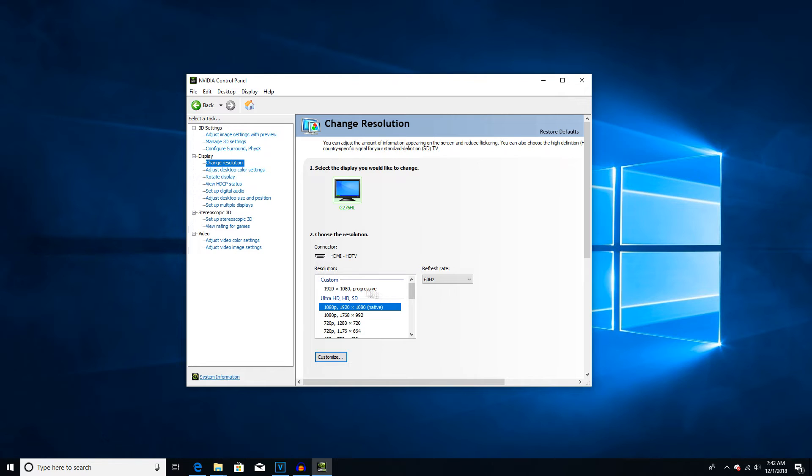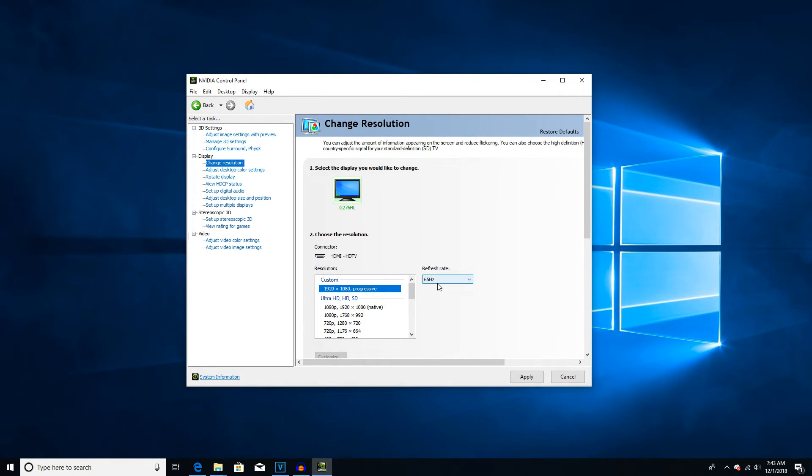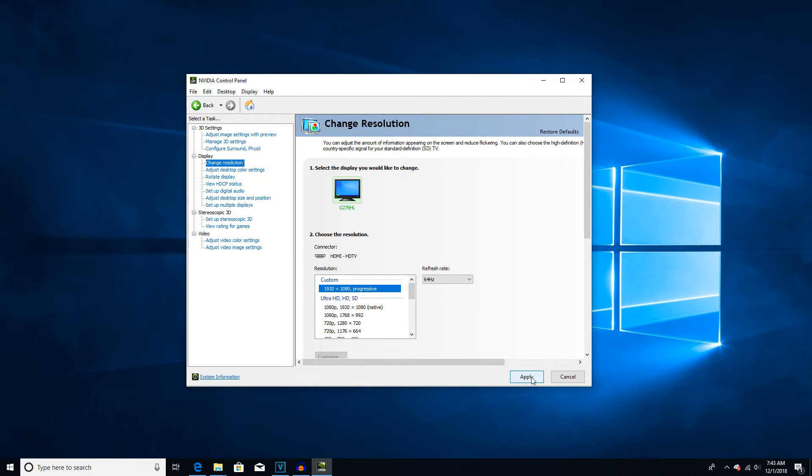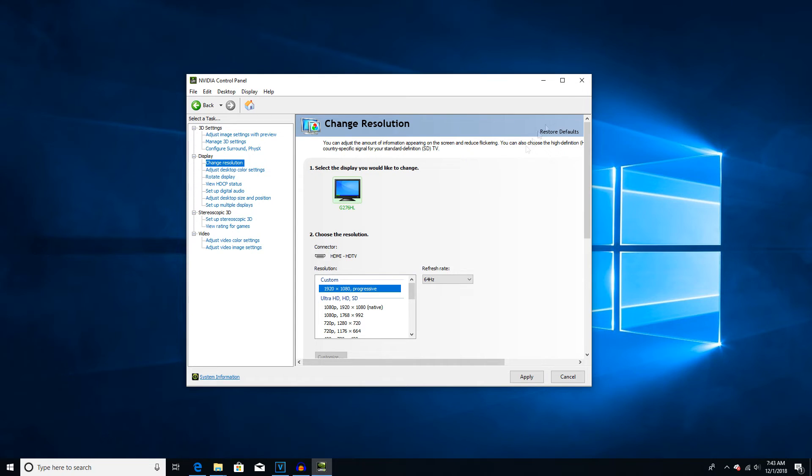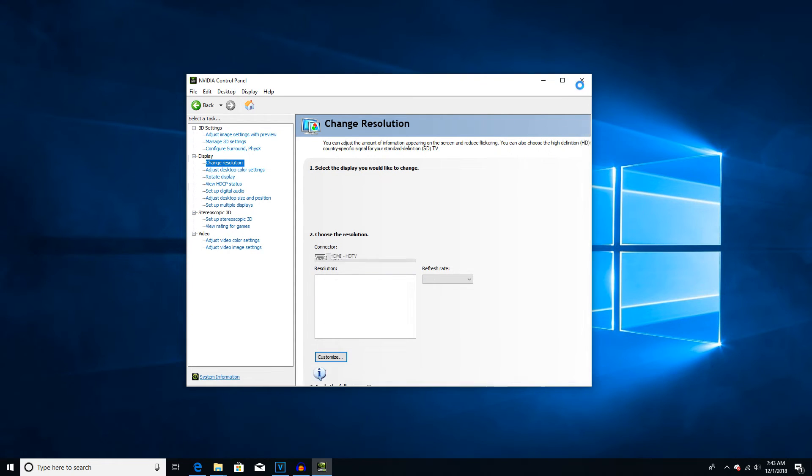Now, it should be right here where the Custom button is. And you have your refresh rate. You've got 64 right here. I'm going to select 64. Click Apply. Click Yes. And then you can exit out.